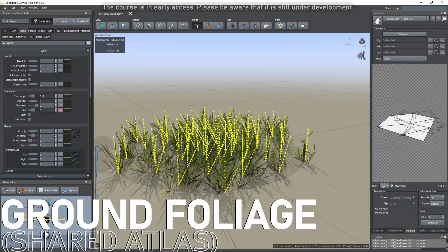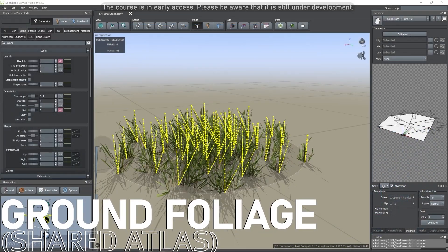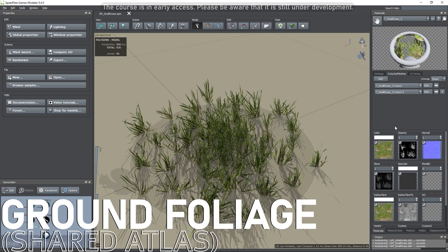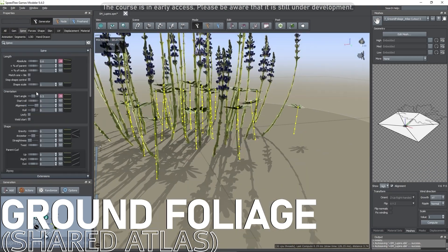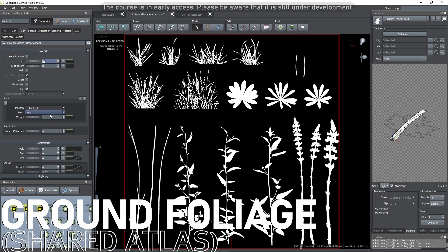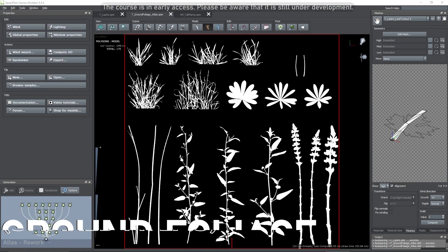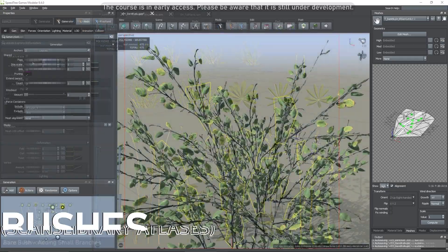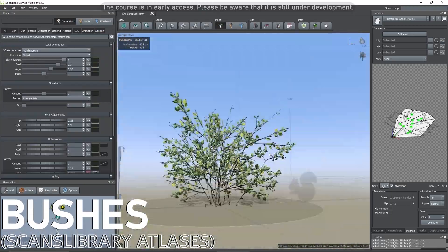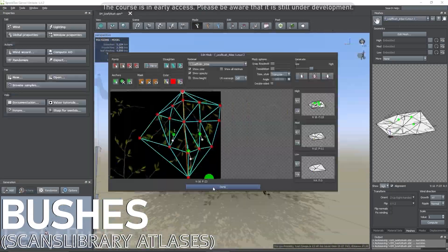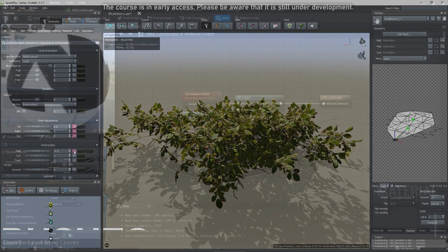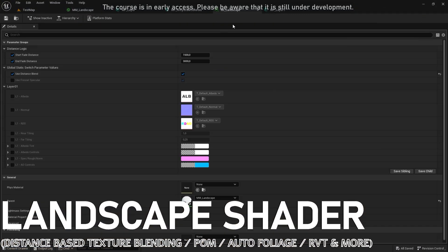After the trees comes the ground vegetation with small and tall grass, dry plants and lupine flowers, all grouped together on the same texture named Atlas. The vegetation will be concluded by bushes with bare and leafy versions and a blackberry type.